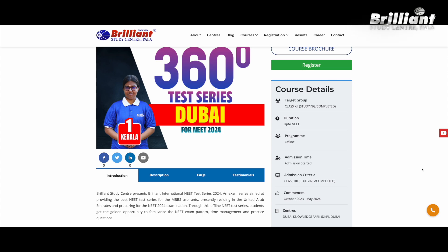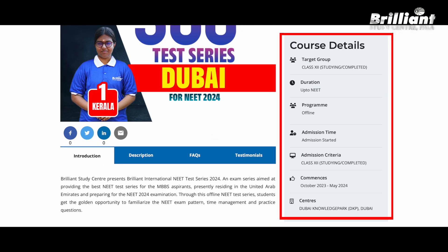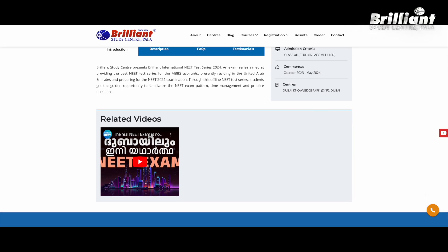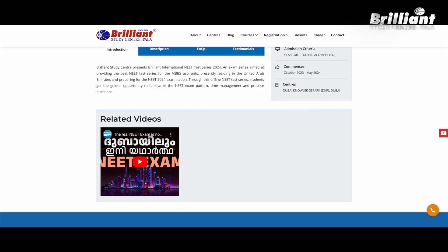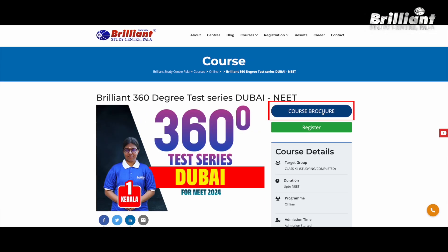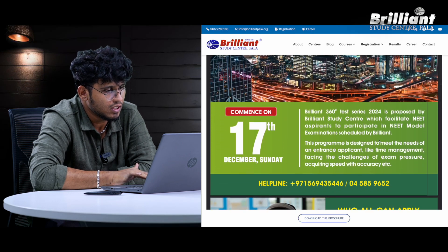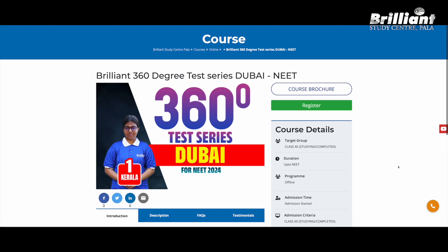You can choose the course, the class, and the studying class. The test series will be applied in the offline mode. This program is brought to you by Dubai Knowledge Park. You will have the full details of the course brochure. If you want to check out the brochure or register for it, you will need to register.